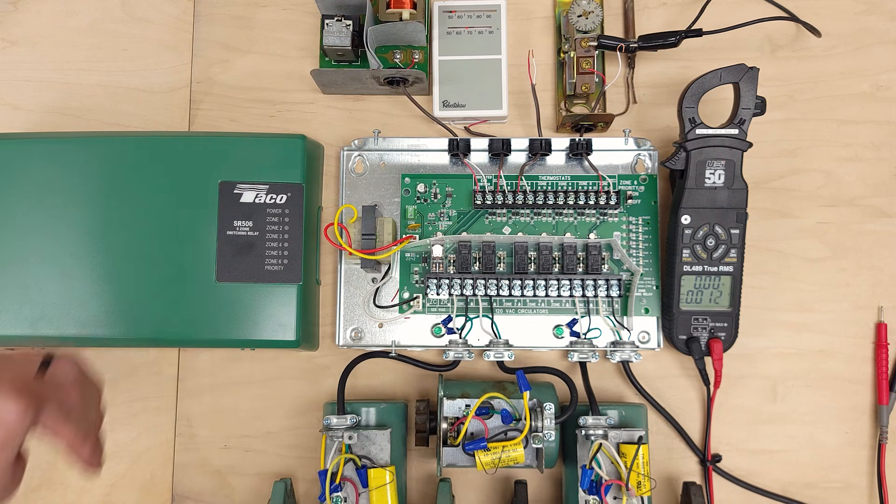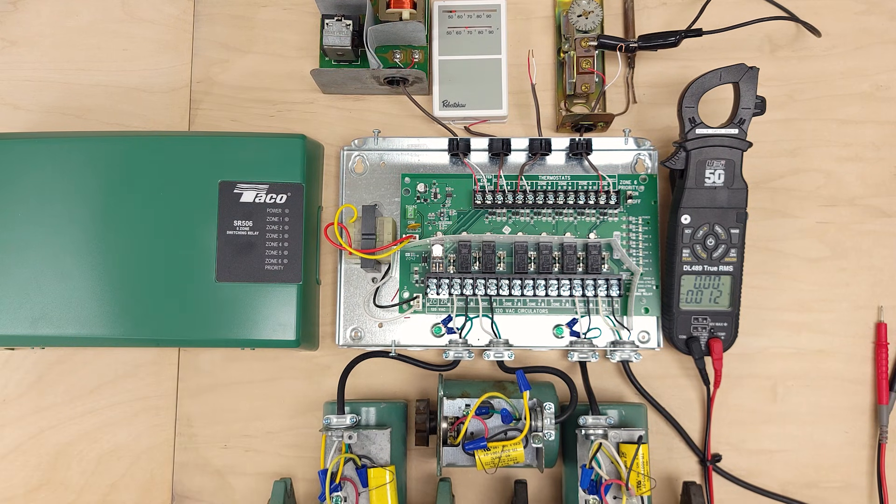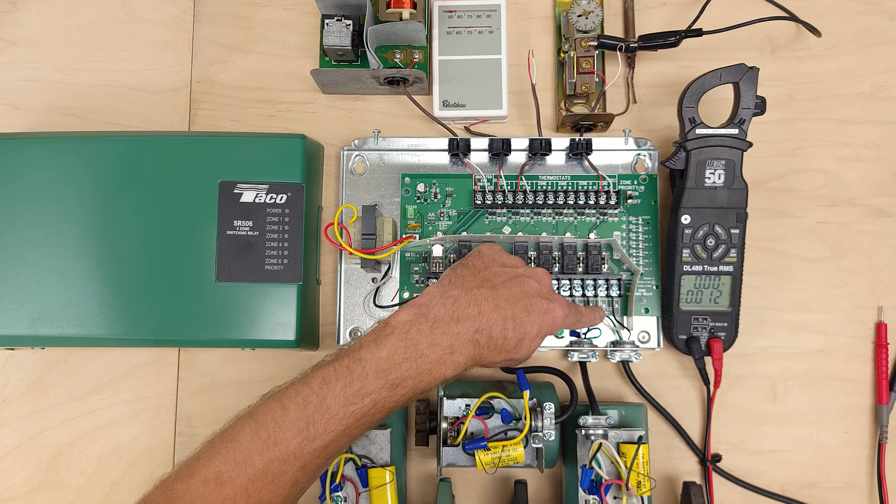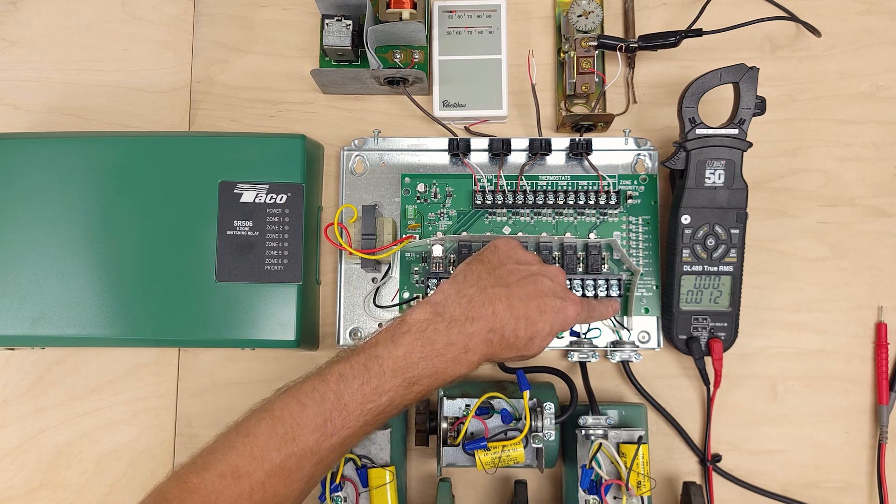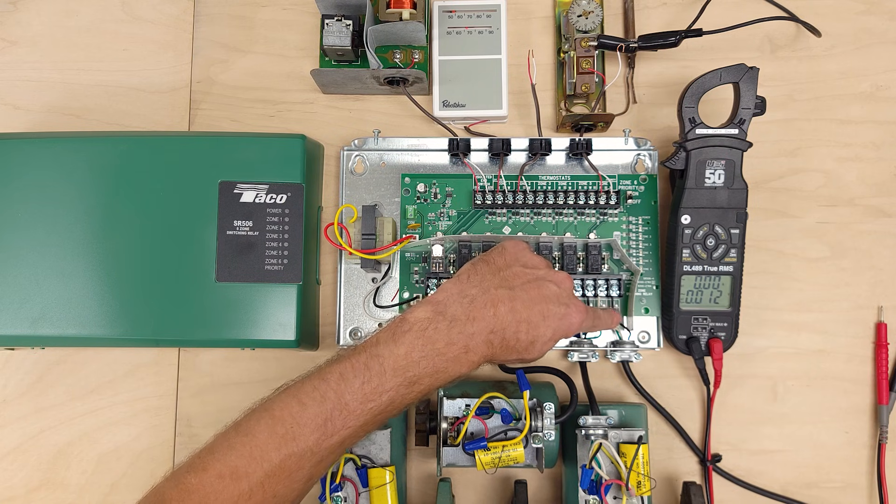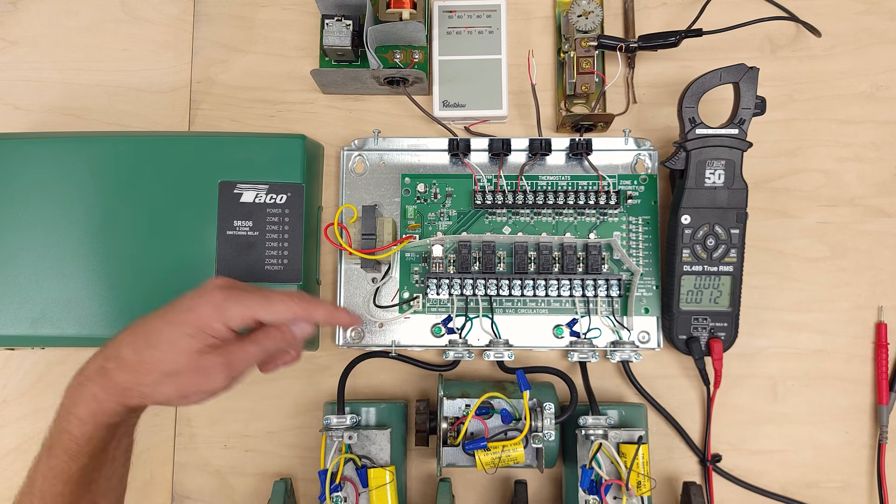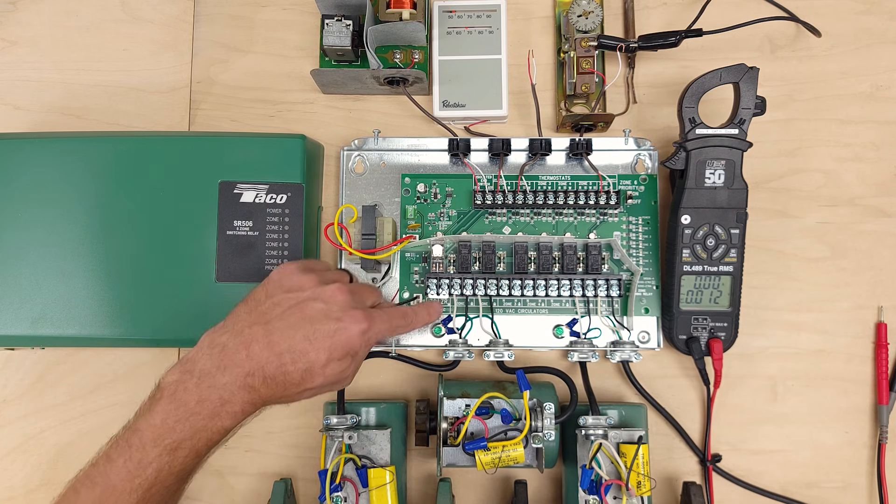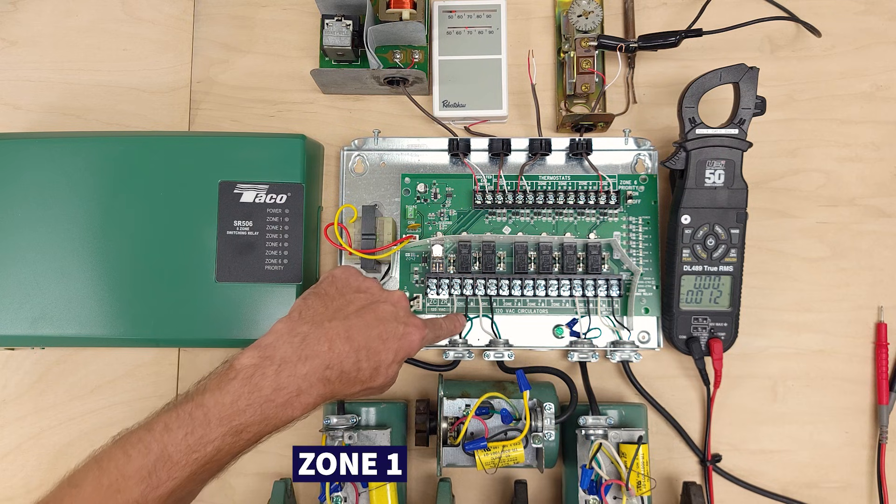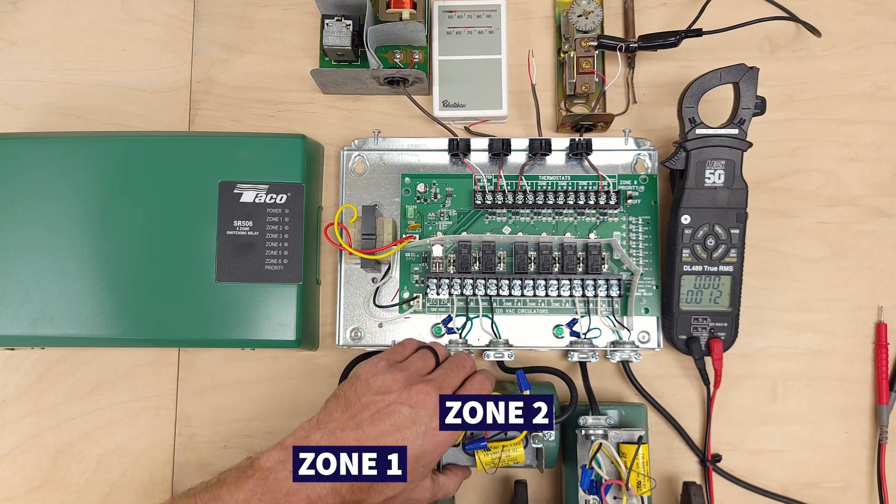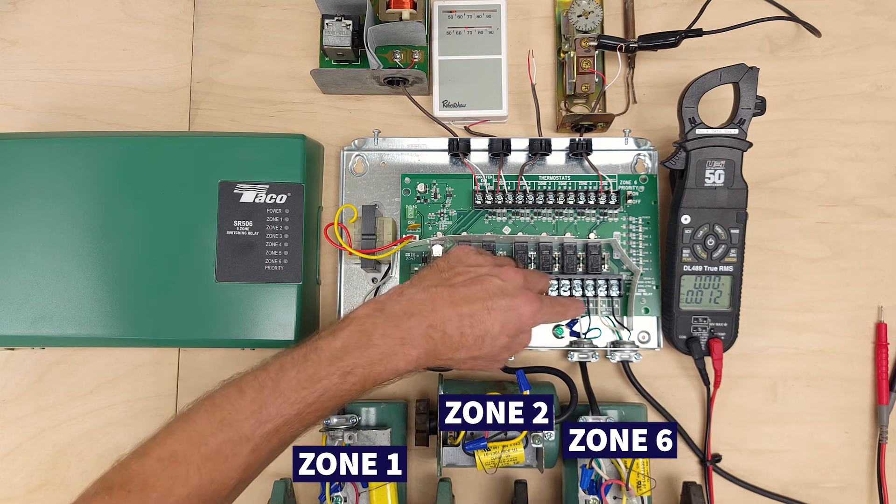But how this simply works is we're going to power this right over here at our 120 VAC input and I'm going to show you what happens. We have zone one with this circulating pump, zone two with this circulating pump,